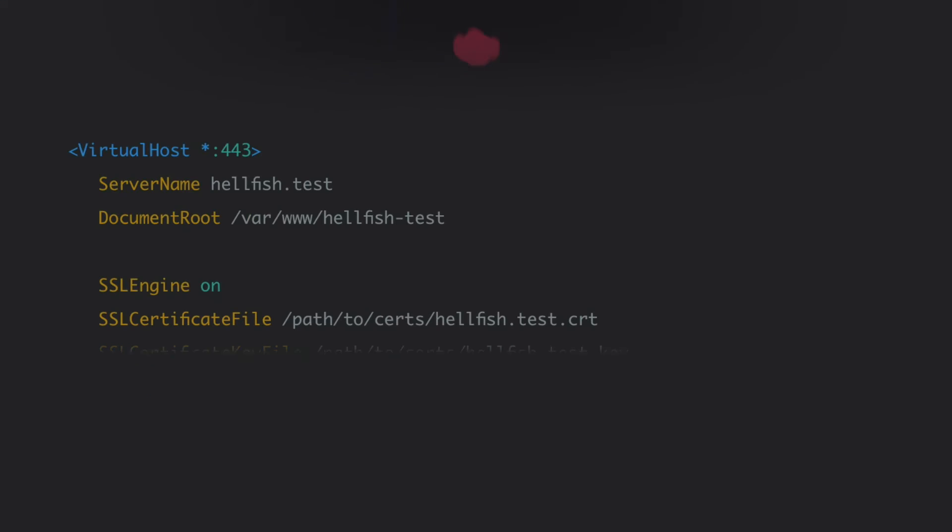If you're using Apache, you'll need to enable mod.ssl and configure an Apache virtual host for port 443 for the local site. It will require you to add the SSL engine, SSL certificate file, and SSL certificate key file directives and point the last two to the certificate and the key file you just created.